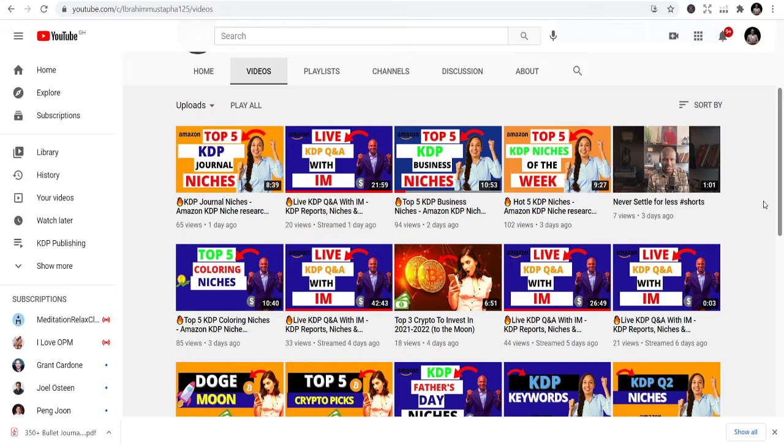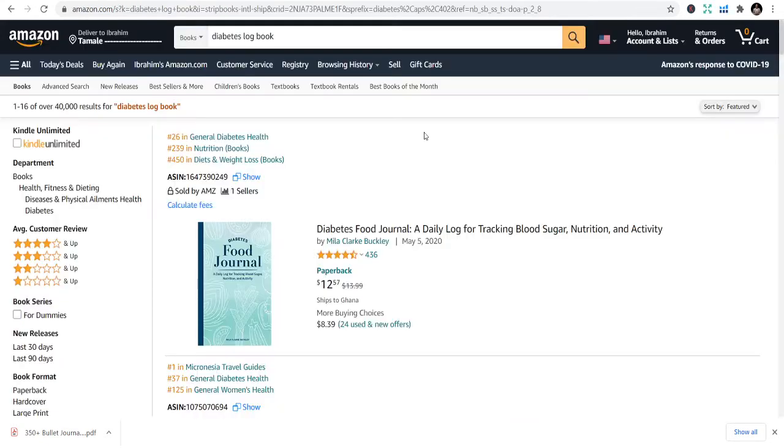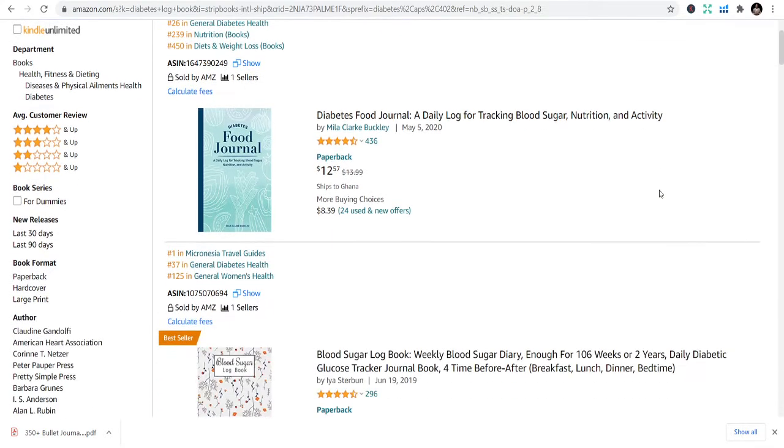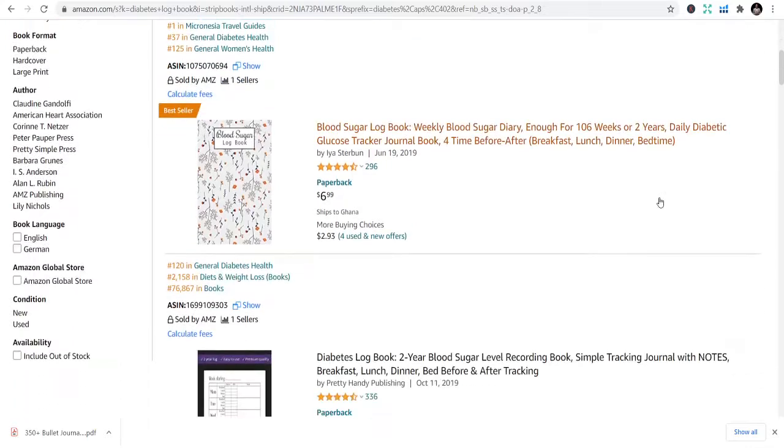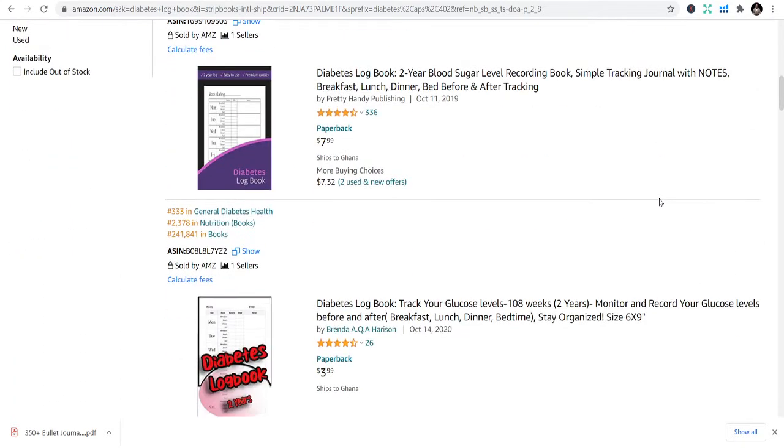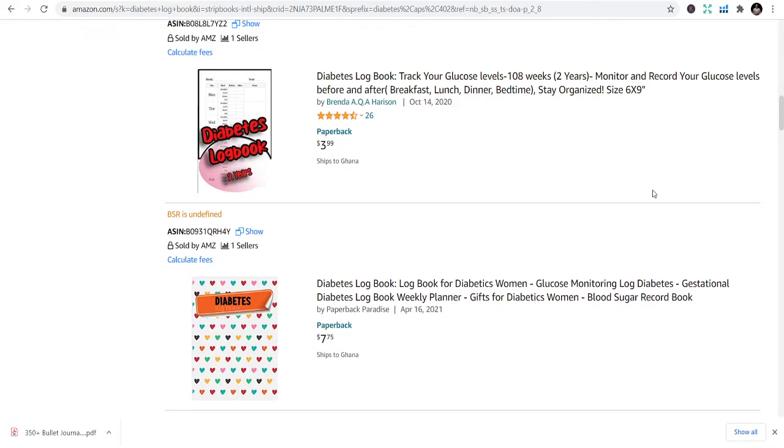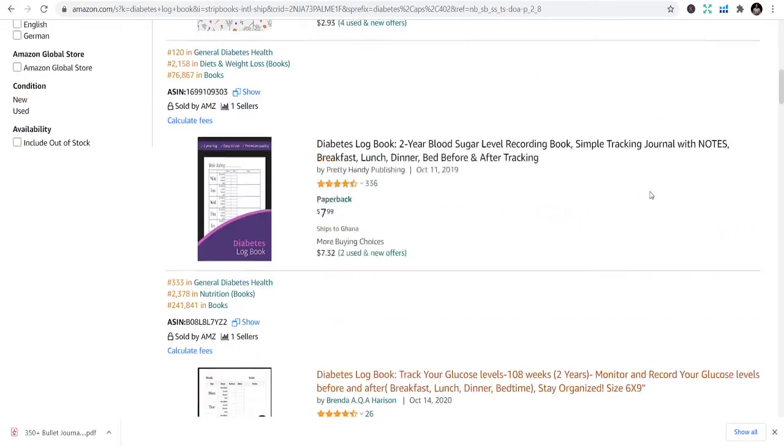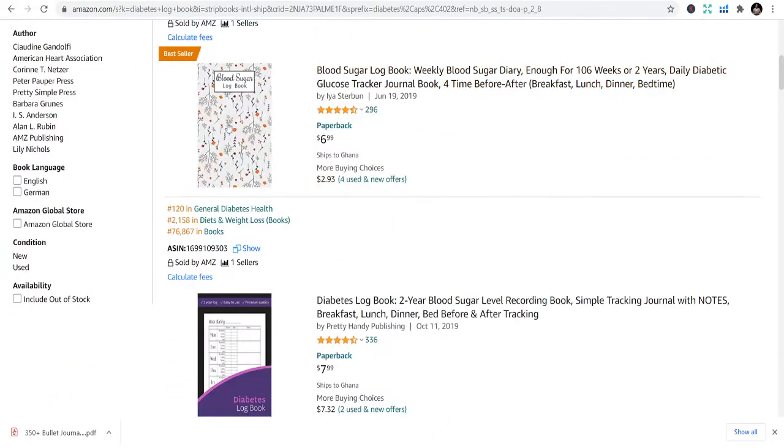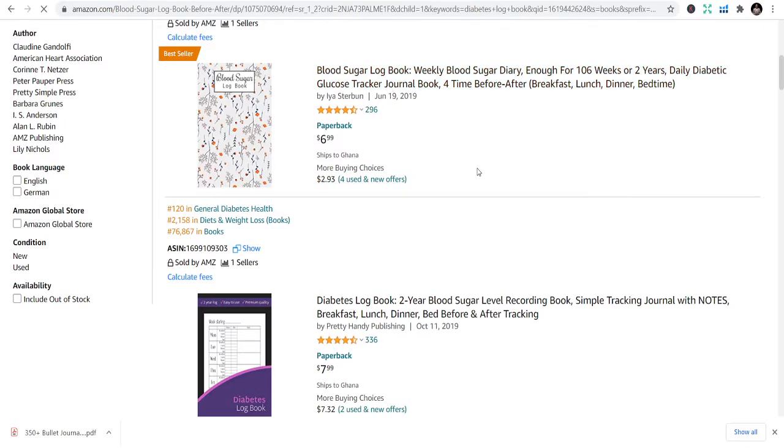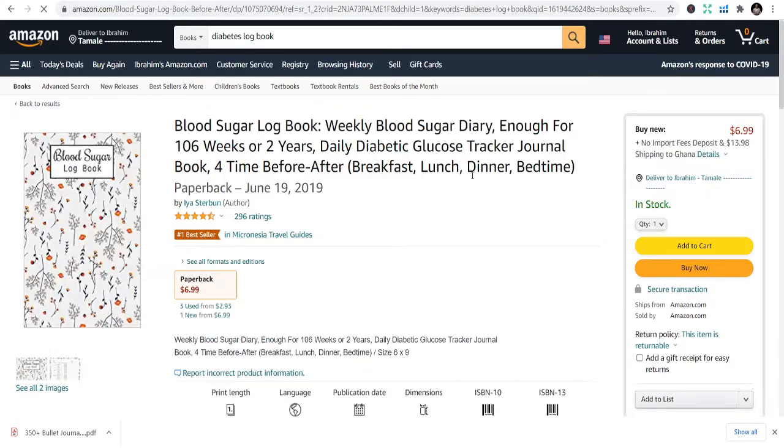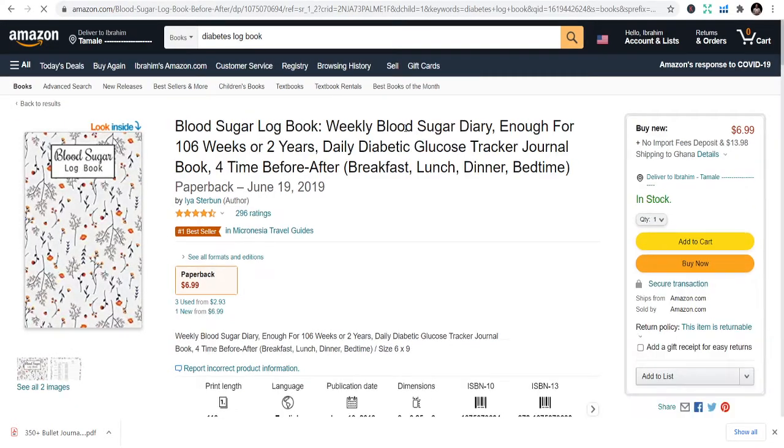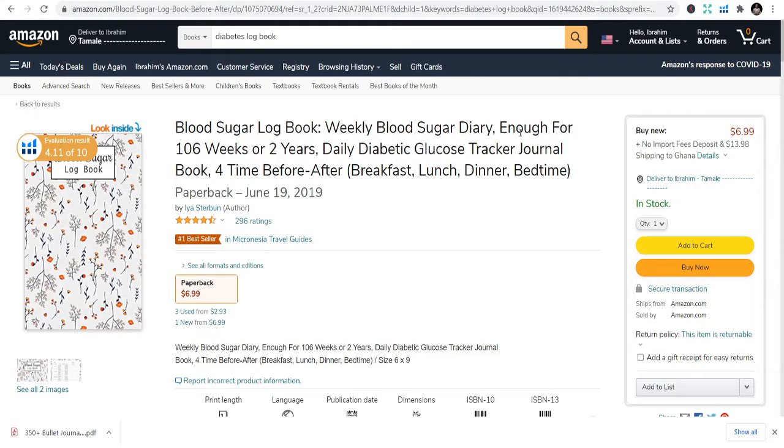The first niche is diabetes logbook. Diabetes logbook is one of the niches that you need to look at. Sometimes we call them sugar trackers or blood sugar logbooks. They give them different names, but you can also look at glucose logbooks.